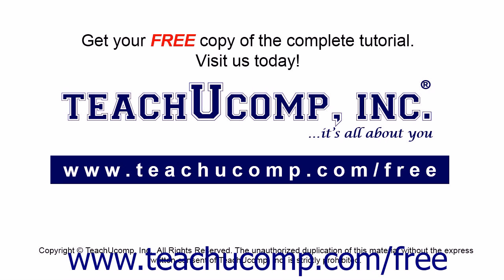Get your free copy of the complete tutorial at www.teachucomp.com/free.